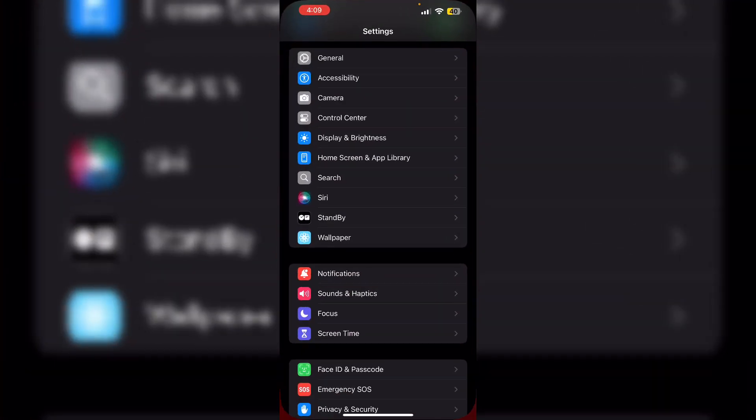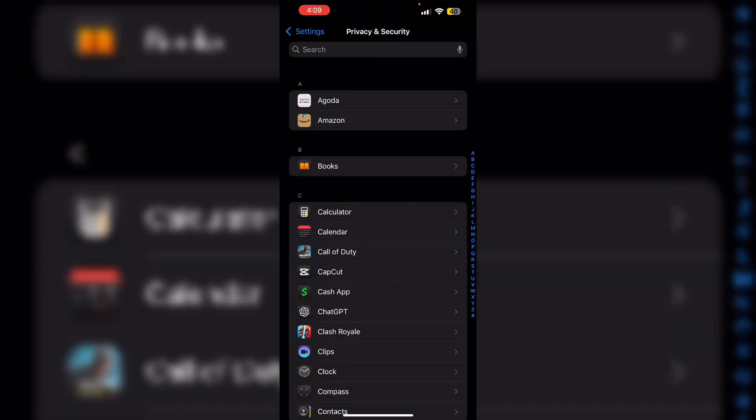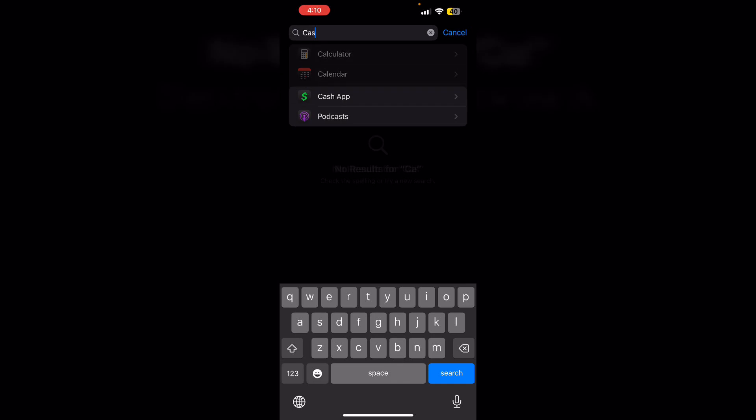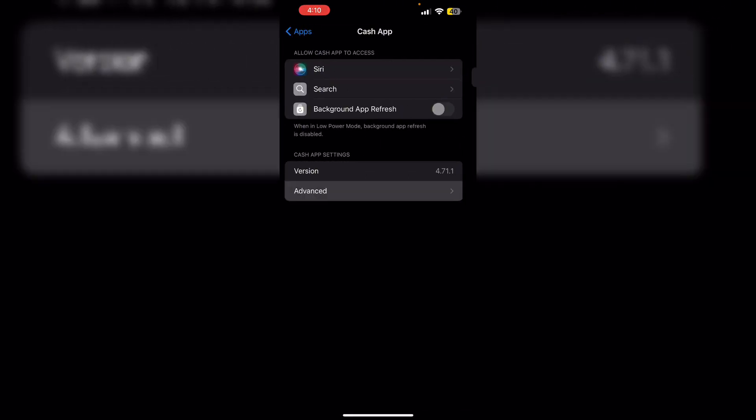Go to Settings, now scroll down till you find Apps, now search for Cash App. Click on Advanced and then turn on Erase App Data on next launch.